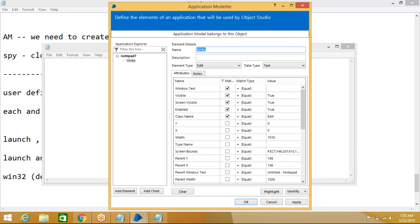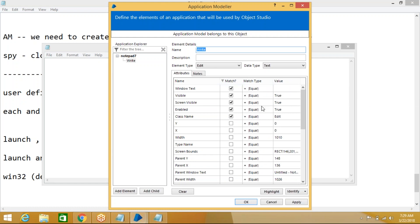After capturing properties, for Windows-based and browser-based applications, you need to uncheck wherever you don't have values. Observe: some properties are checked but have no value — wherever you don't have a value, uncheck that property. That is the first rule to remember when spying: uncheck wherever you don't have values.